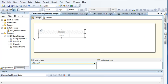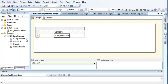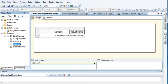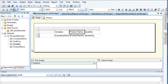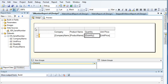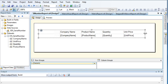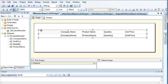Now let's drag company name, product name, quantity, and unit price. Let's give some width to the columns.